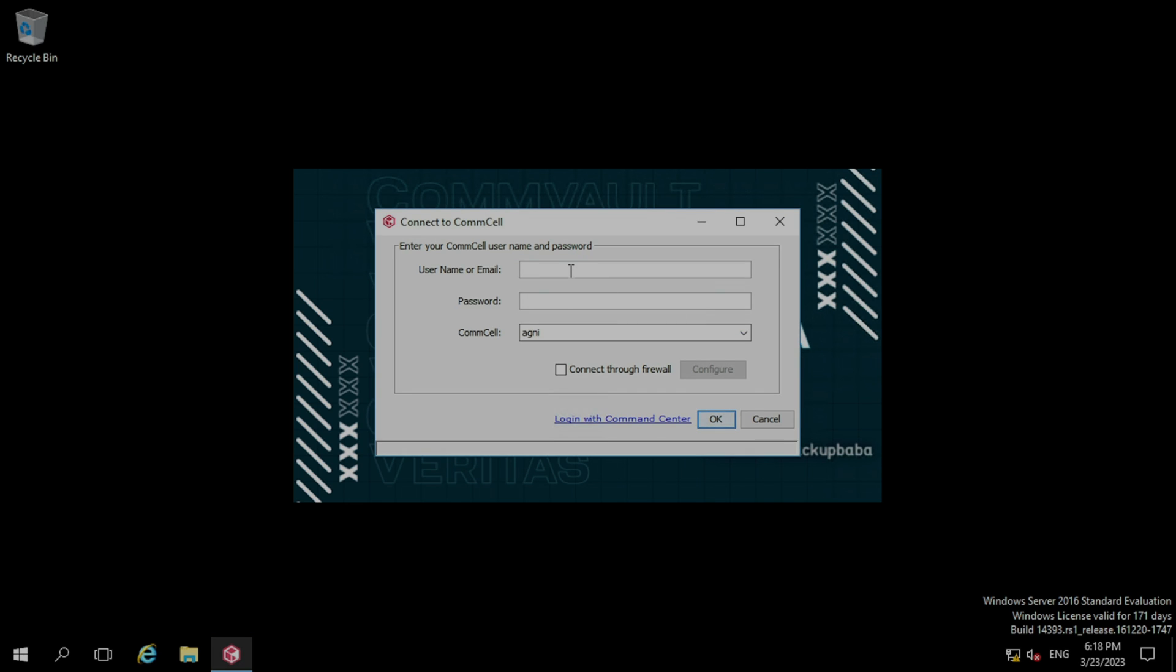Here it is asking for the username and password. Our username is admin. Typing the password and click OK.